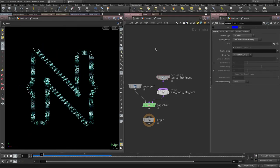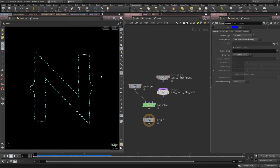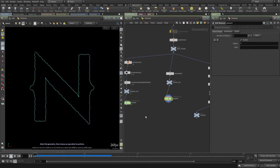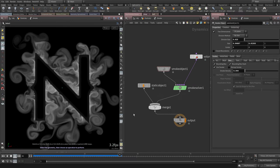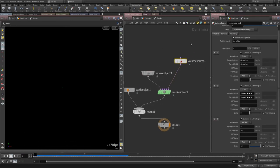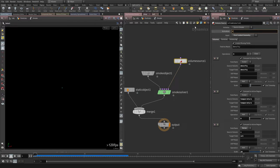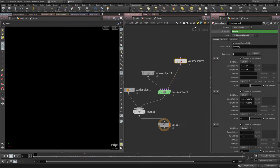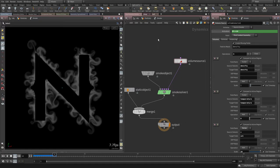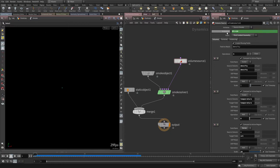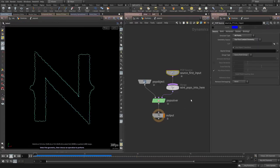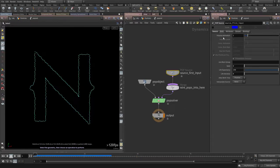Something I forgot to set on the volume source is a stop time for emission. Go back to the smoke source and add a condition: dollar-sign-F less than or equal to 10, so it emits for 10 frames and then stops. Copy this value and apply the same condition on the birth node of the POP network, so particles are born only as long as smoke is emitting.